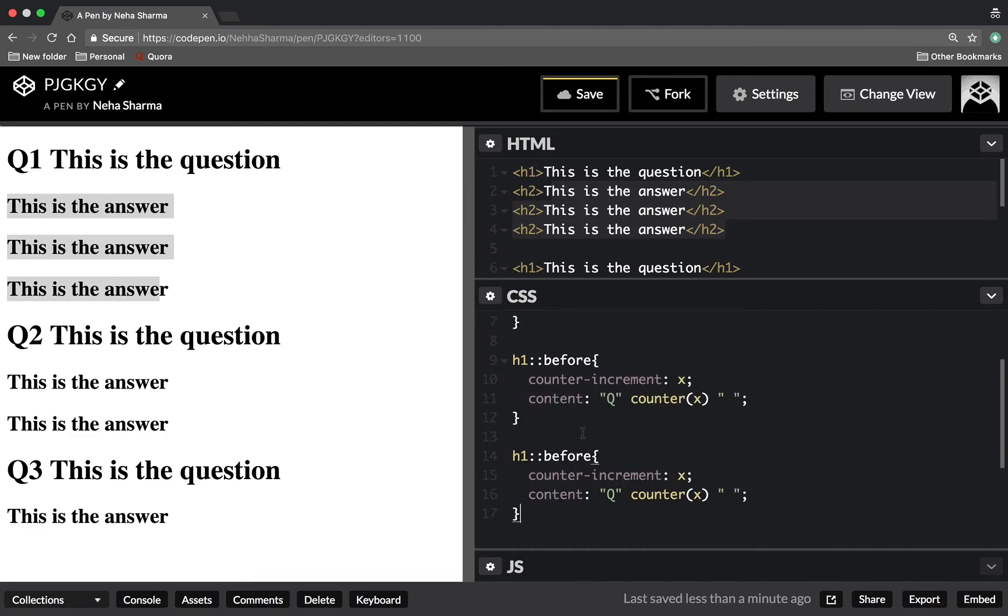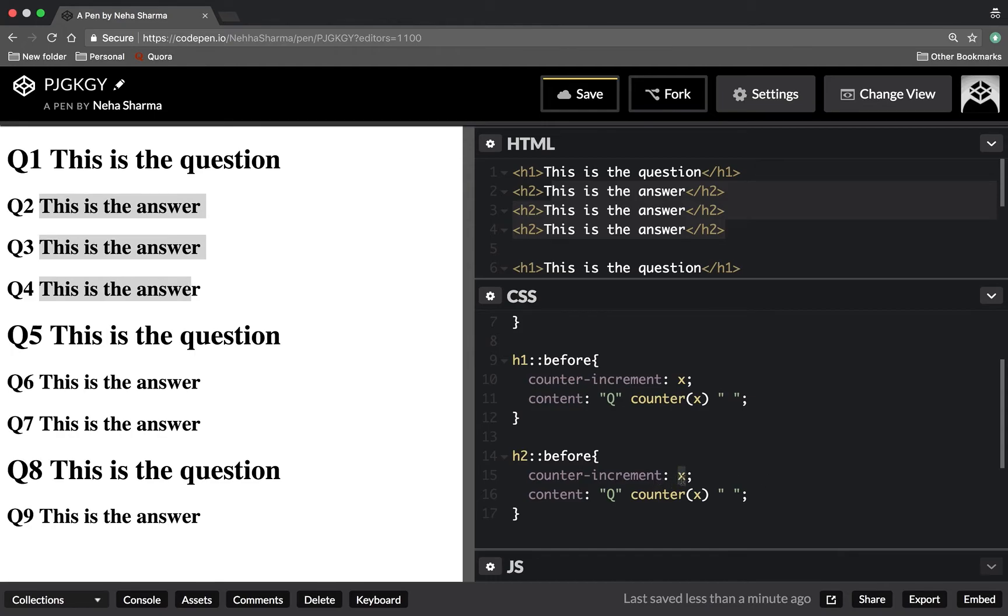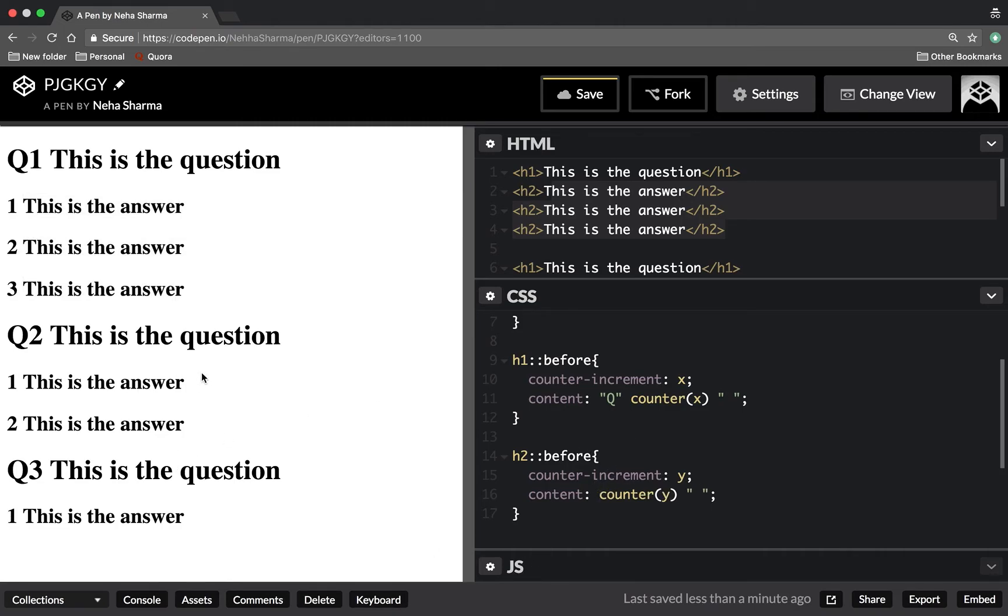These are my h2, so on my h2, the value should increment y and it should insert here. I don't want to add Q here. Now you can see 1, 1, 2, 3, 2, 1, 2, 3, 1.